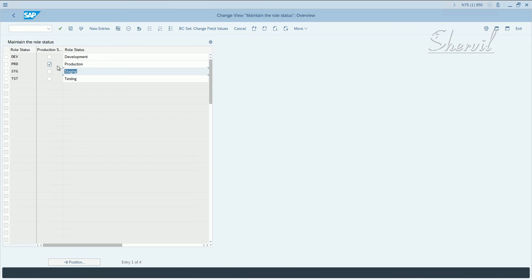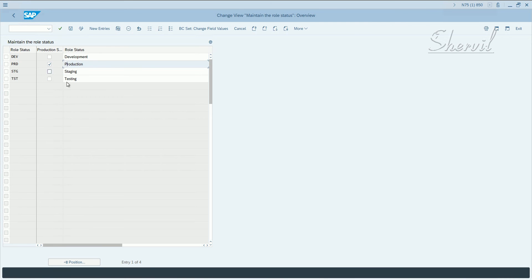But only the roles that are in production status are available for user role requests. Keep that in mind. Your roles always have to be in production status.